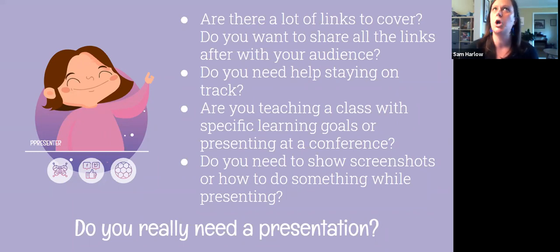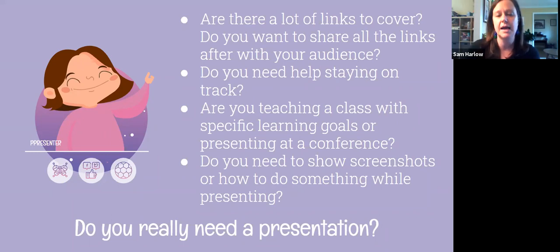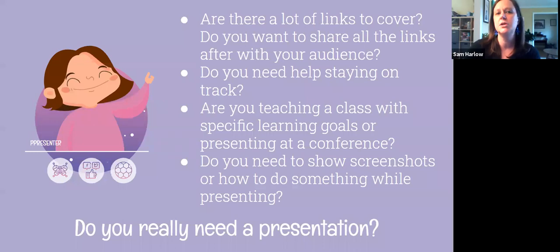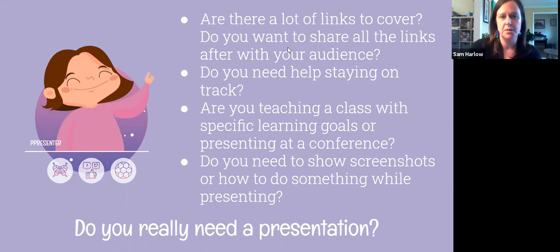If you're teaching in class, you can totally use slideshows, especially when trying to stay on track and match specific learning goals. At this point they are typically used while presenting at a conference. I have been to some lightning talk styles that didn't use them, but with so many templates available online, more and more you're seeing them used even in lightning talks — sometimes just a one-slide kind of deal.